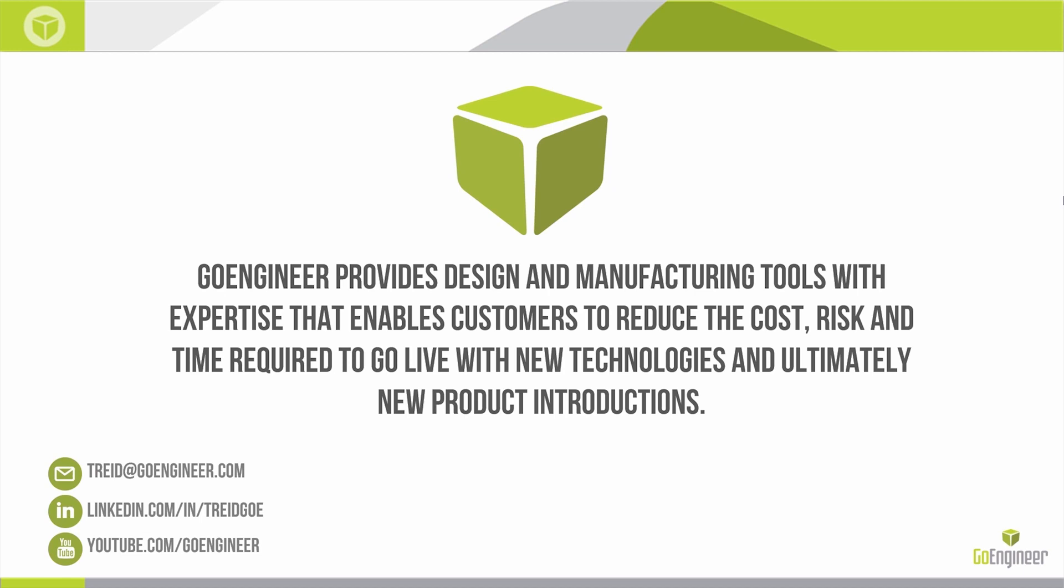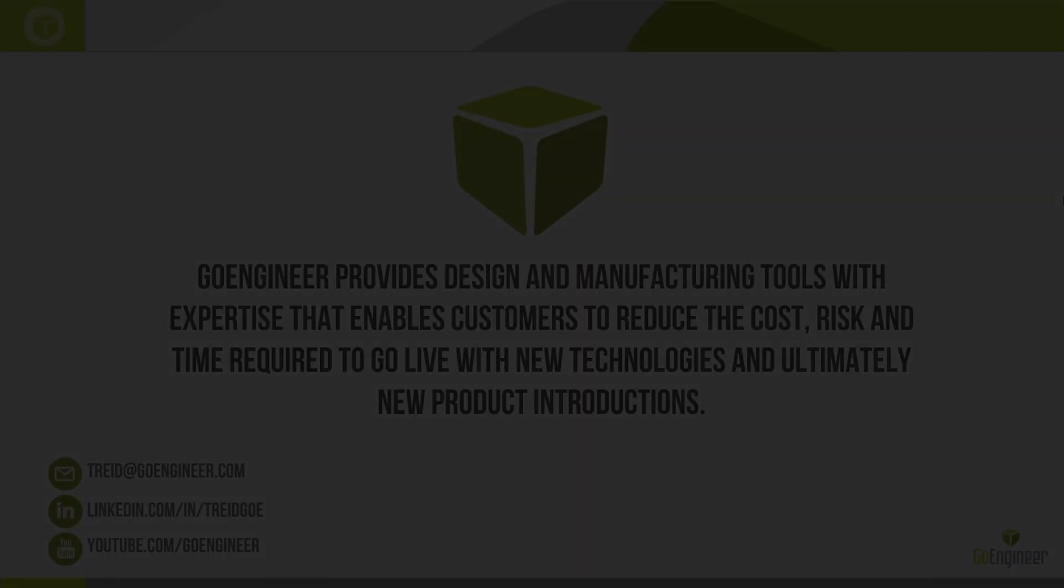So that about covers it for the what's new in SOLIDWORKS CAM 2019. This is a release that is focused on an improved user experience and fleshing out the tolerance based machining functions. I'm excited to start using this release and I hope you are too. Thanks for joining.